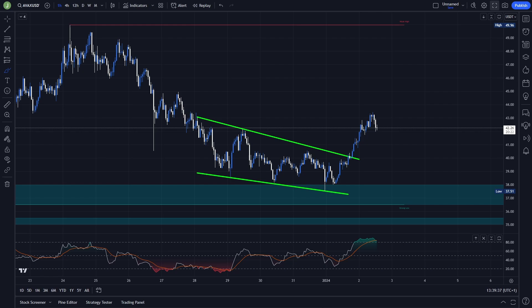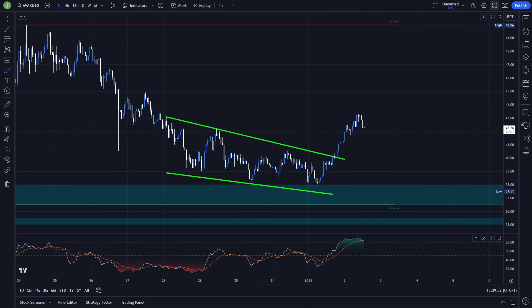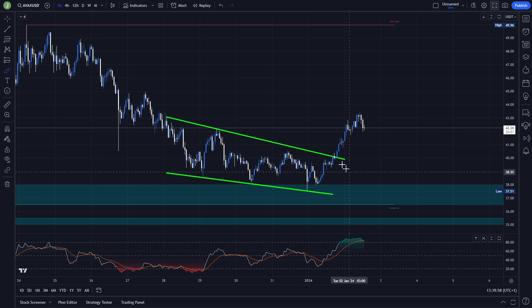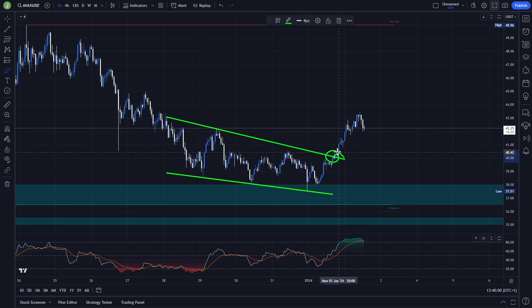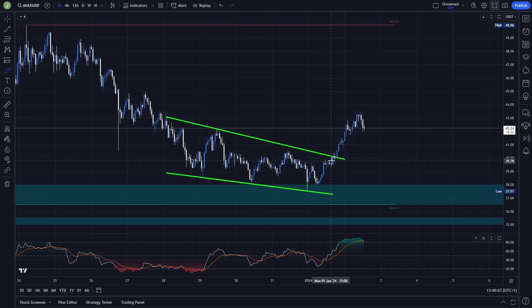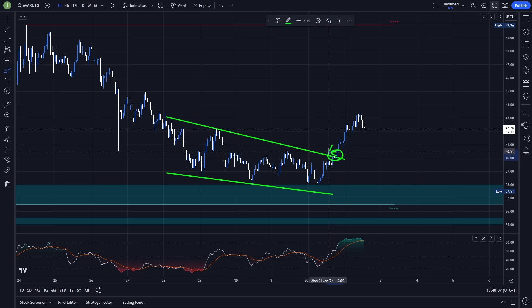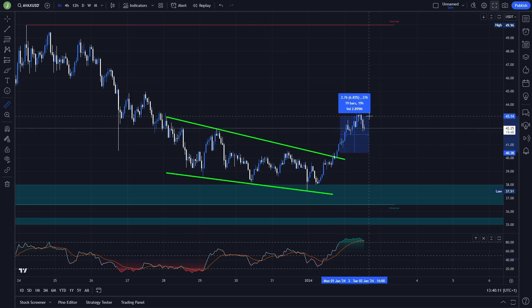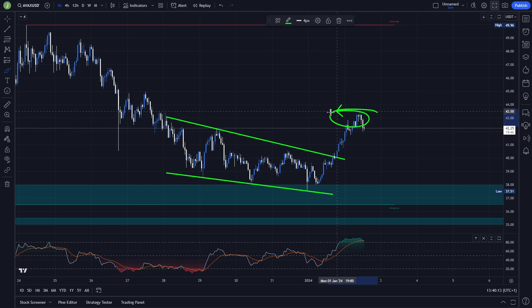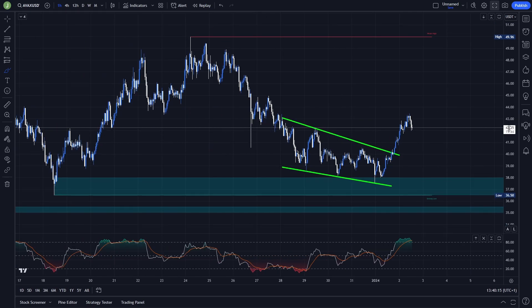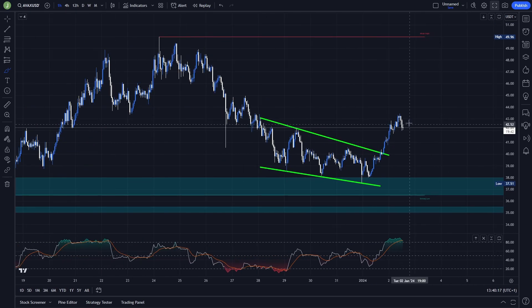Let's start. On the one-hour chart you can see that we were forming a falling wedge, and we had a perfect breakout and support confirmation. In my Discord trading group we already created a long position there, and right now that position is in a nice profit — we already took some profits.